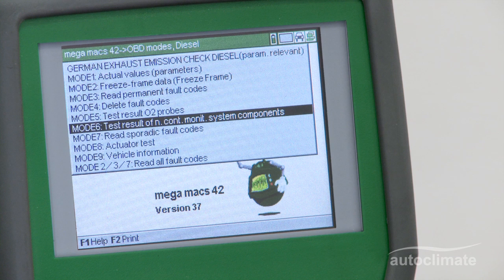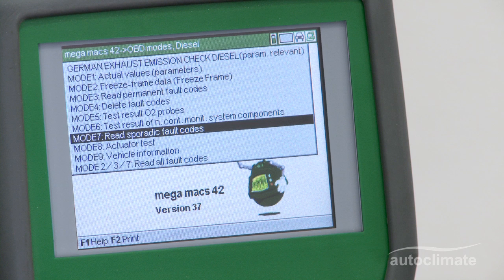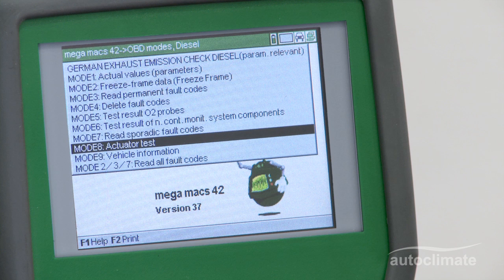Test Result of Non-Continuous System Components shows the results of various tests the vehicle has performed in relation to OBD. Read Sporadic Fault Codes are codes which represent faults that have not been confirmed as permanent. Actuator Test allows the activation and testing of individual components.